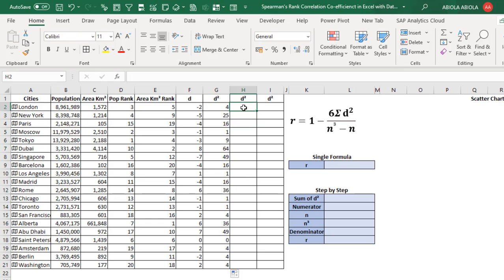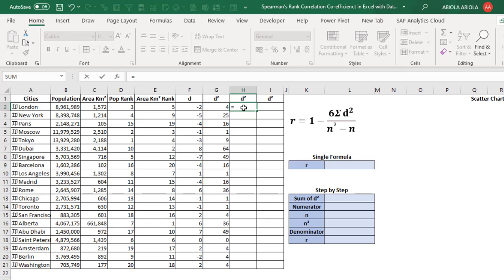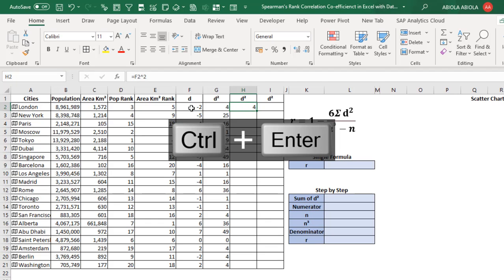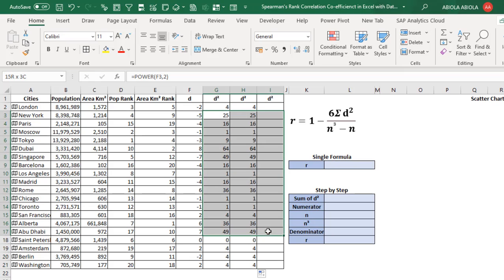Another method is using the caret symbol — what some people call the lambda or caret symbol. Equal sign, reference F2, then use the caret symbol, type 2, and Control Enter. Of course, we achieve the same result: 4. Then I copy the formula down — everything looks exactly the same.